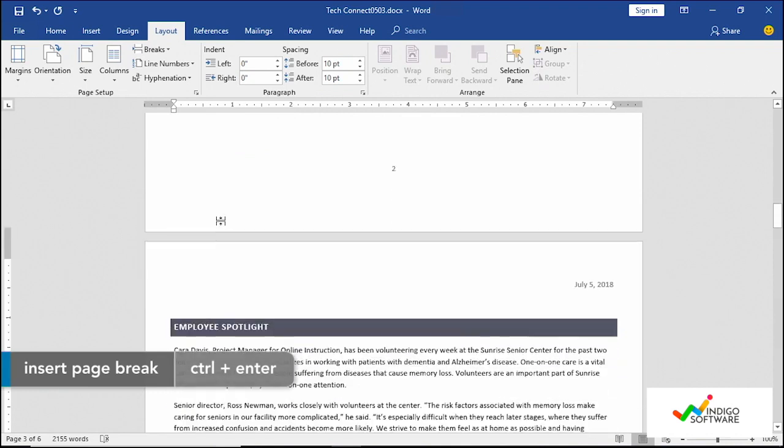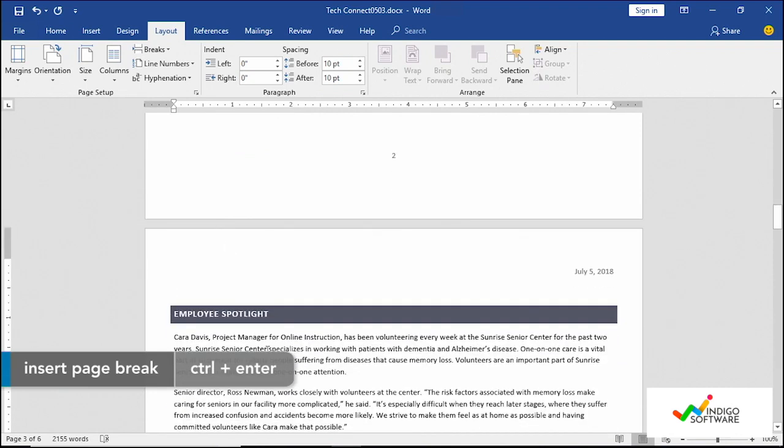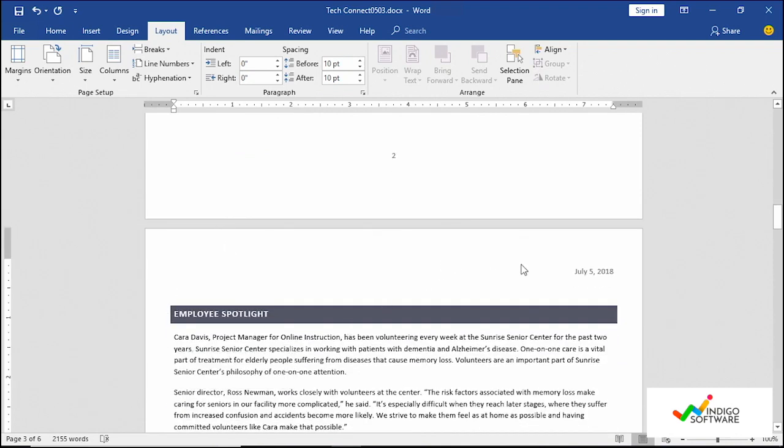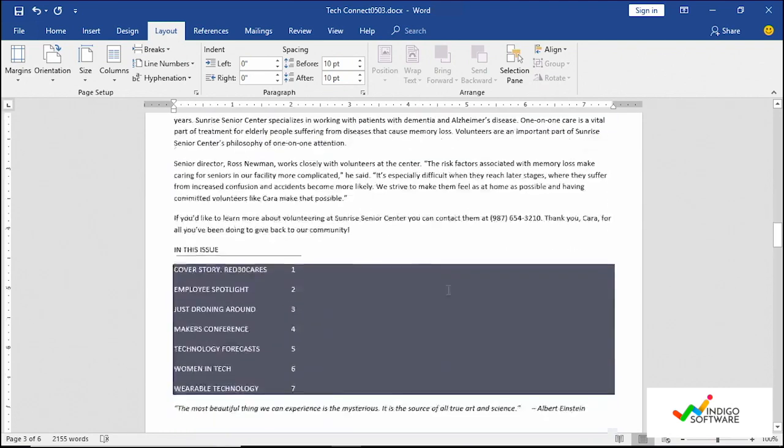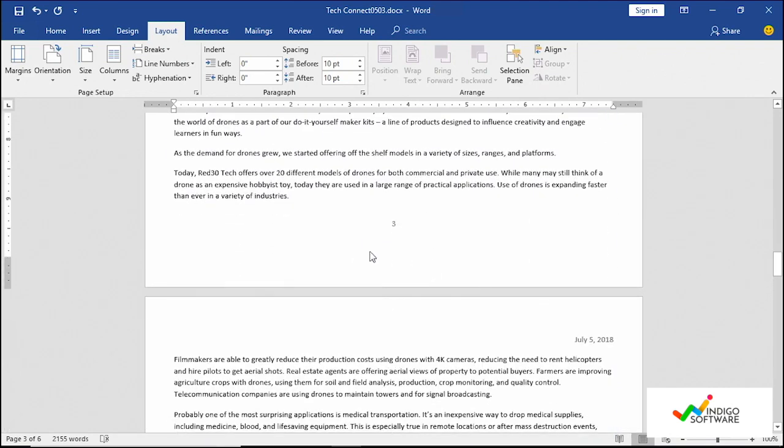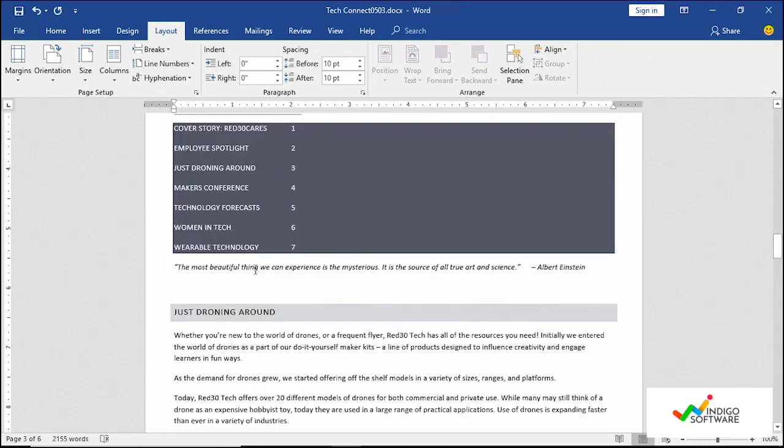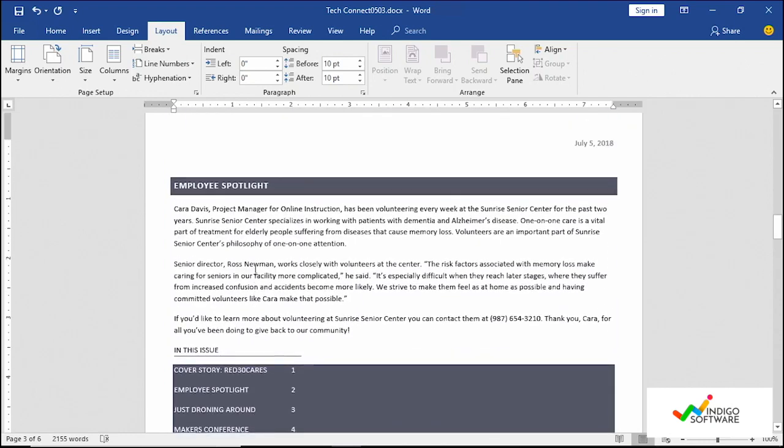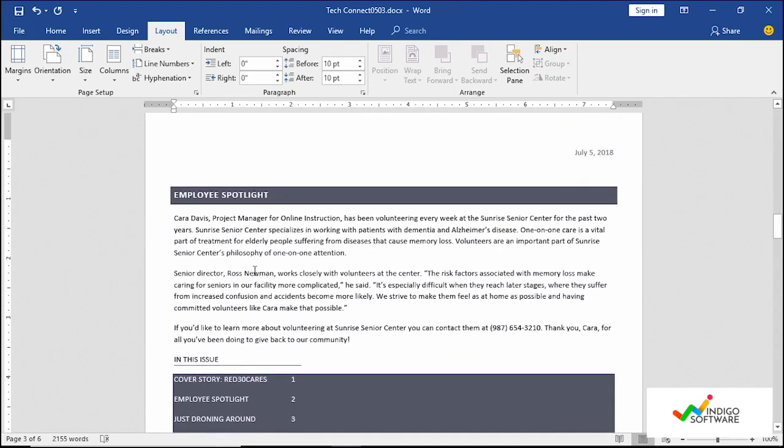Okay, so now that we have the document, the employee spotlight on the second page you're going to see that we still have the date and we have a new number on the page, page three. Since it moved everything down from page two to page three now we have our own number.